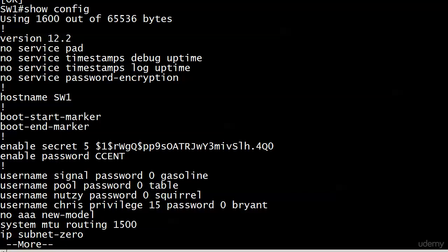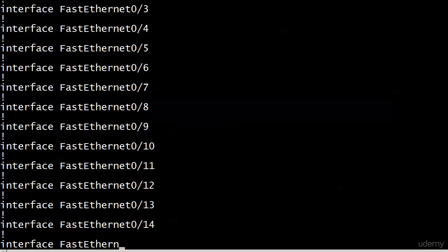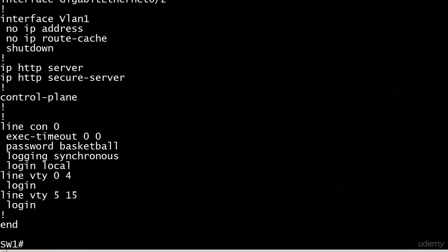And we also see that the passwords gasoline, table, squirrel and Bryant are all just sitting there, because they're in clear text because of that level of zero of encryption. So by default, the enable password isn't encrypted. My passwords there aren't encrypted. And if we go to the bottom with the console port, password basketball is all just sitting there.